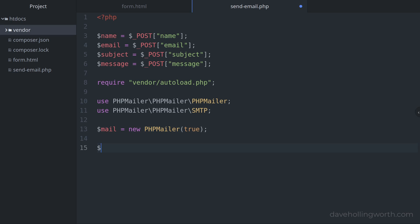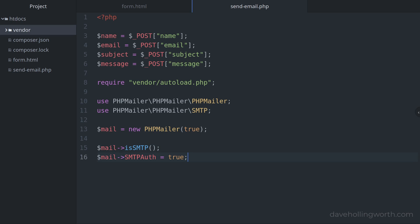Next we can configure it to send the email using SMTP. First we need to tell PHPMailer we're using an SMTP server by calling the isSMTP method. Then unless the server doesn't require authentication, we need to enable SMTP authentication by setting the SMTPAuth property to true. Note how this is a property and the isSMTP call above is a method.